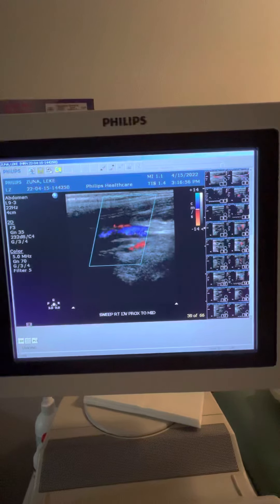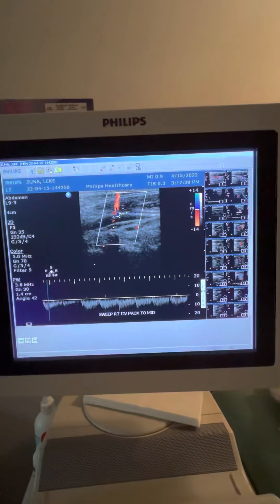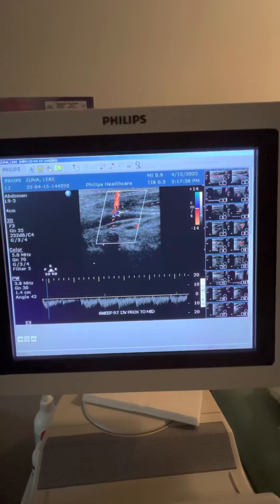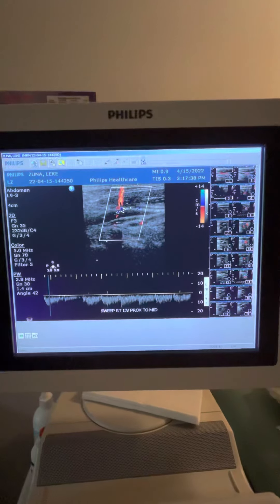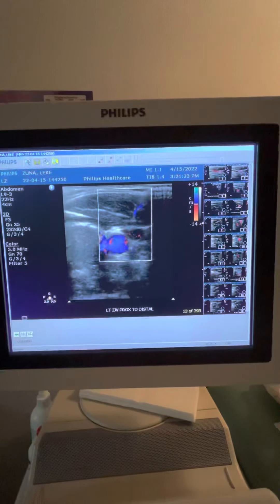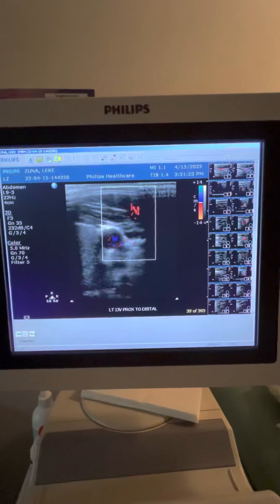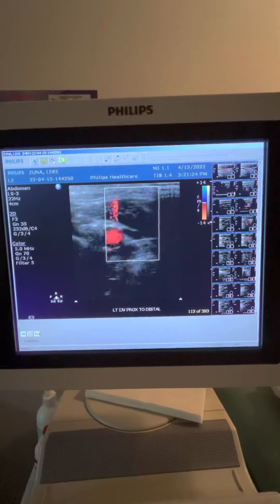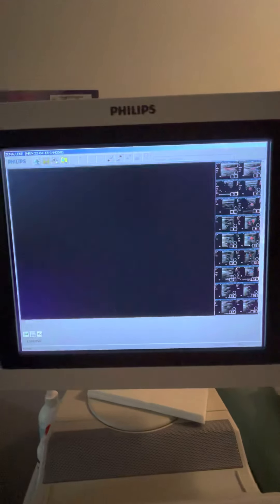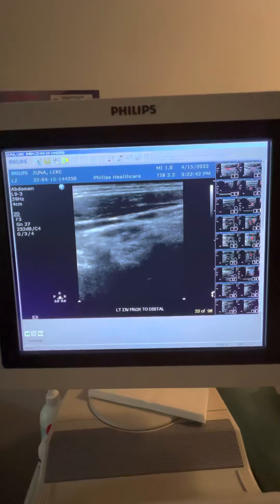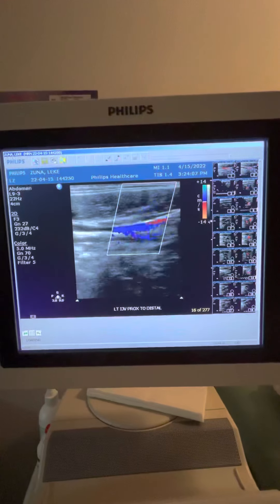Right side. Vein flow, distal. Left side, internal jugular vein.